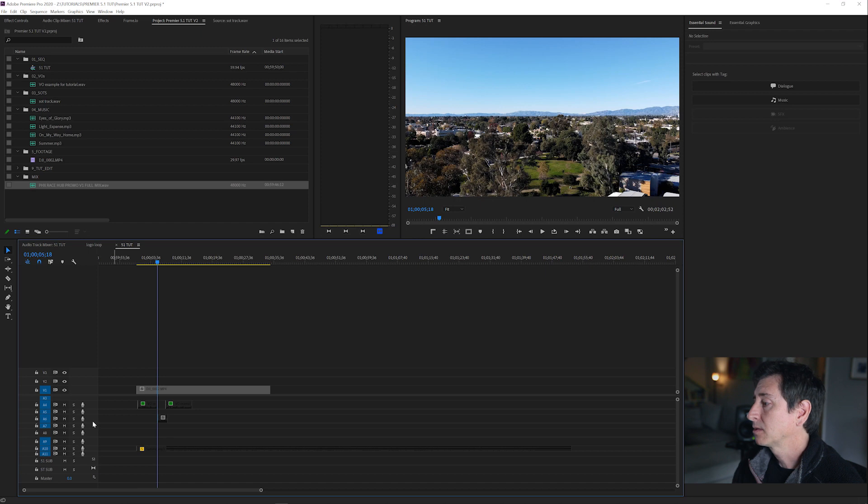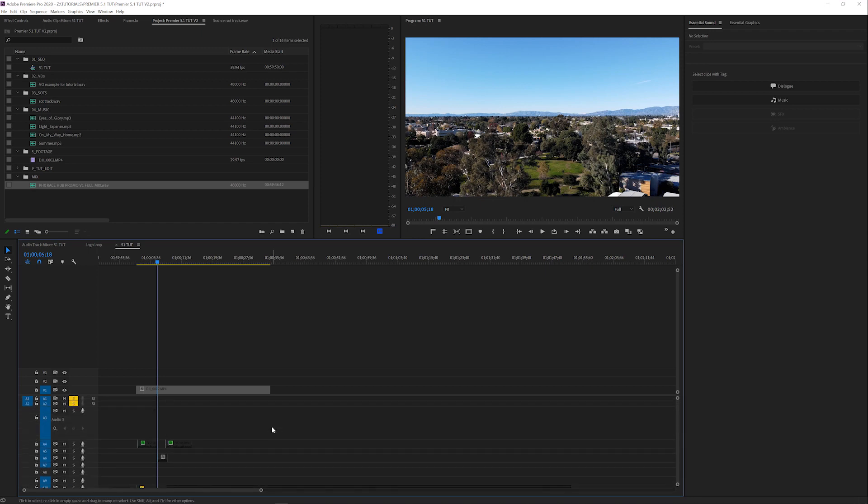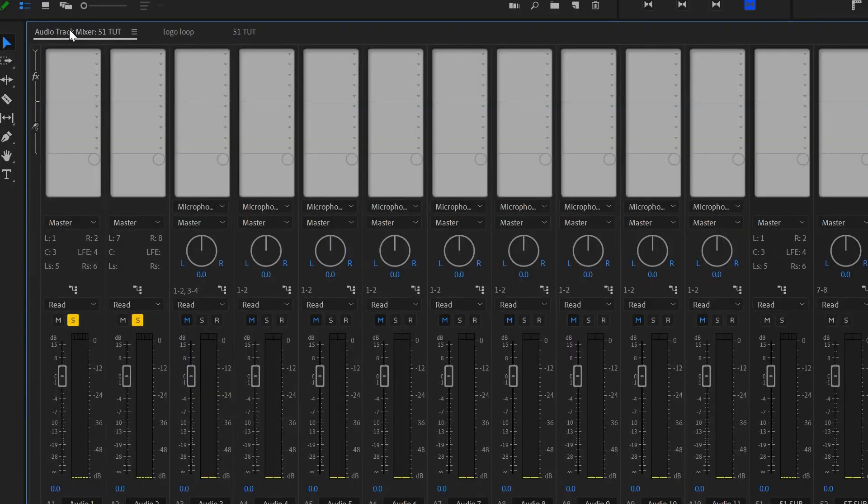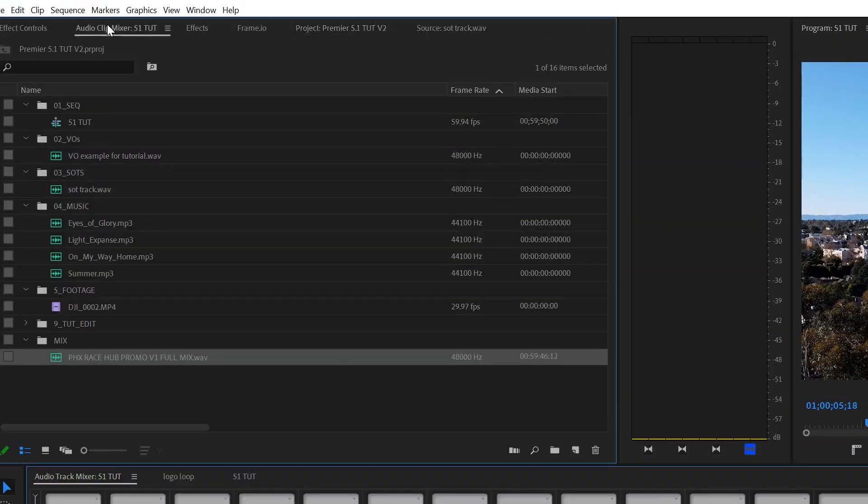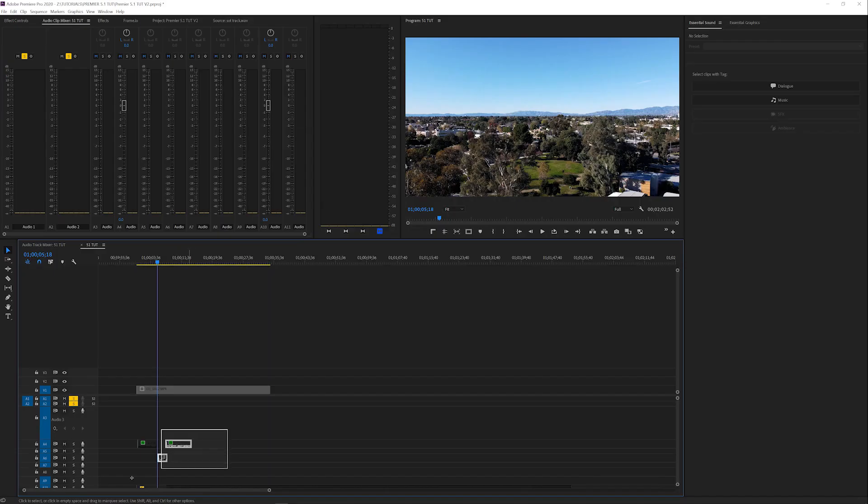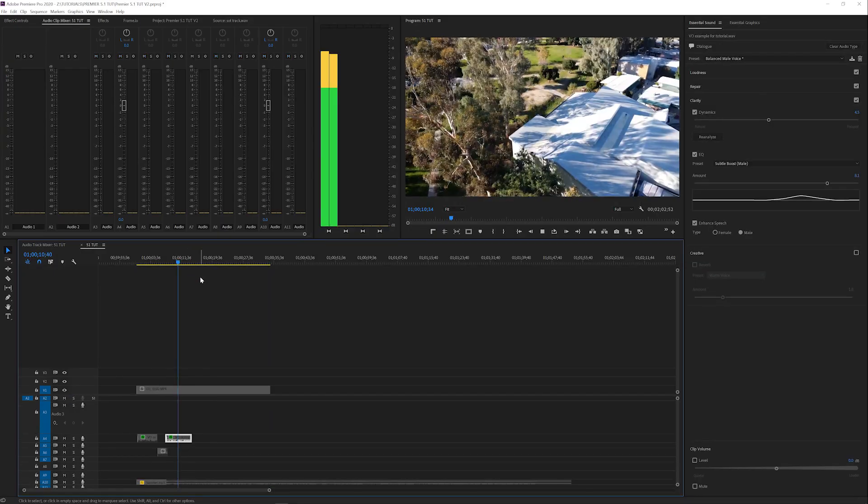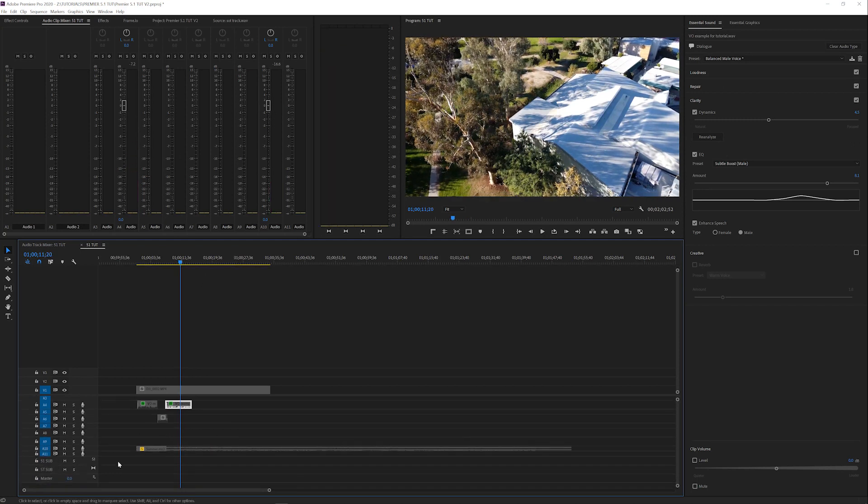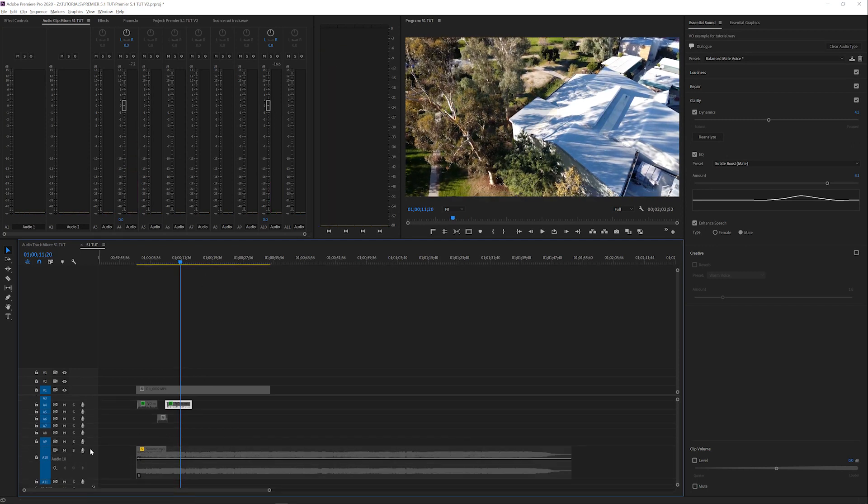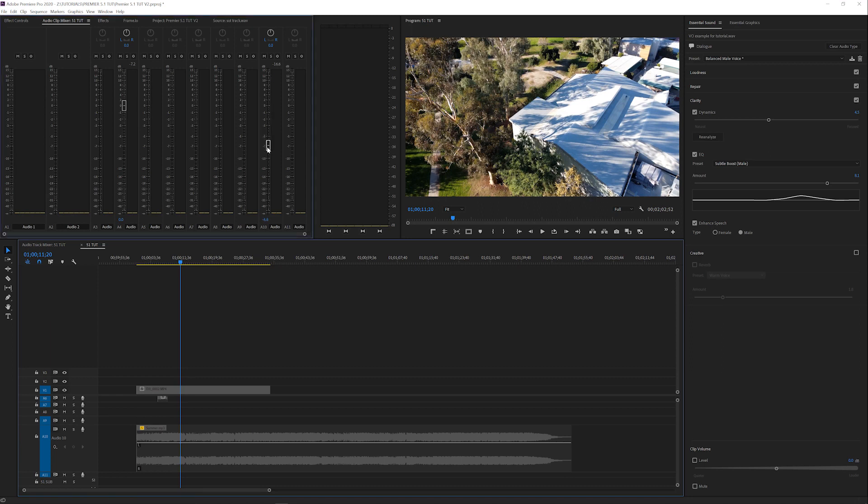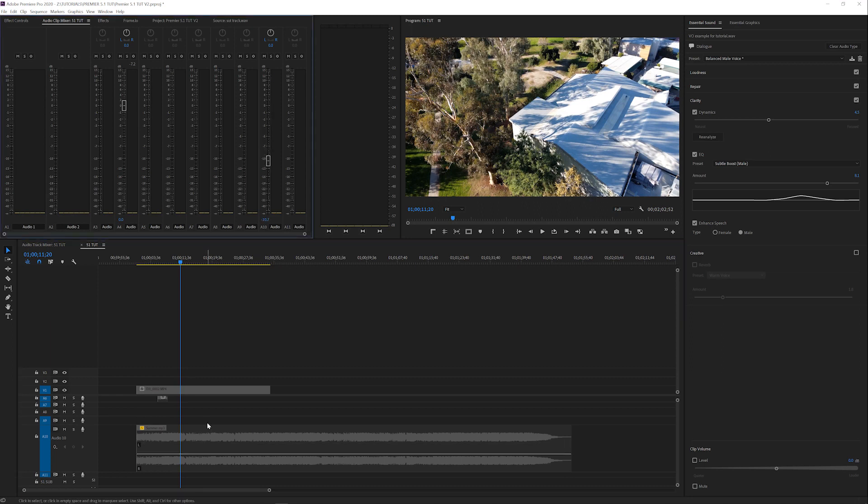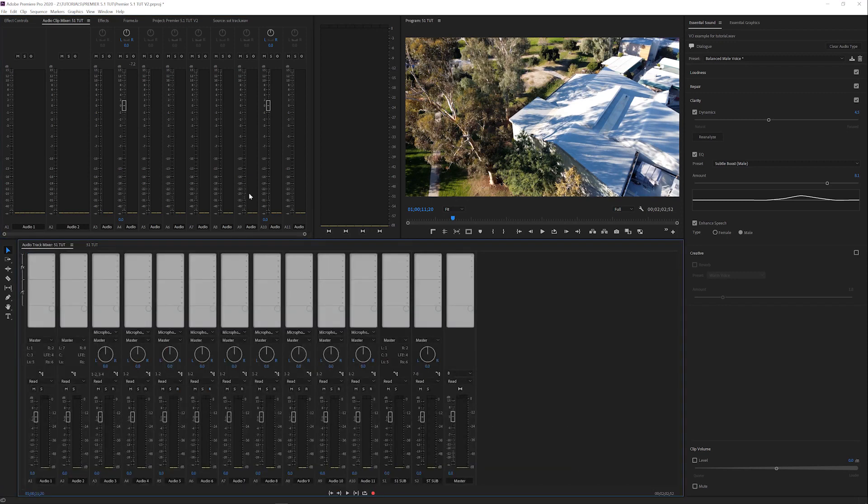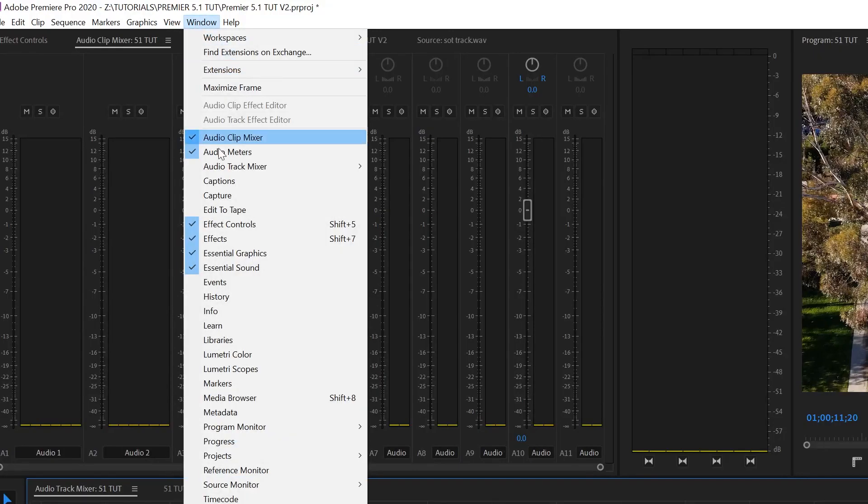So everything's basically set up. The only thing we need to do is work with the audio track mixer. You're probably used to working with the audio clip mixer, which is up here. So the clip mixer is dealing with the levels of the individual clip. If I go in here and I open this up and you see your volume, if I lower this, you see that moves down. So this is the clip mixer, but we're going to deal with the track mixer, which I have open, but you can just go windows, audio track mixer.